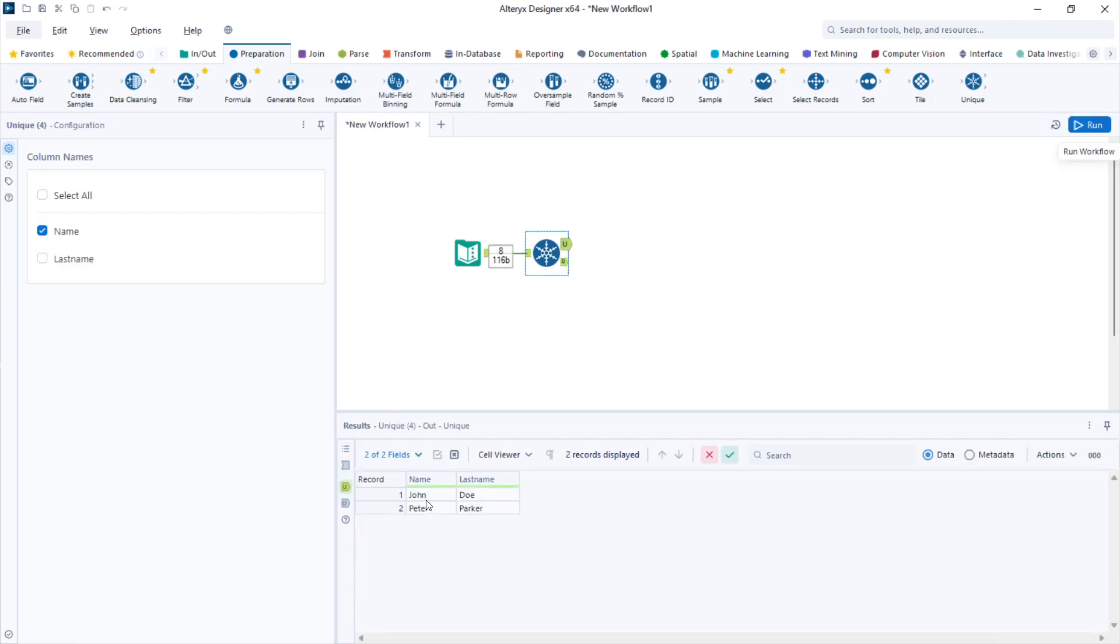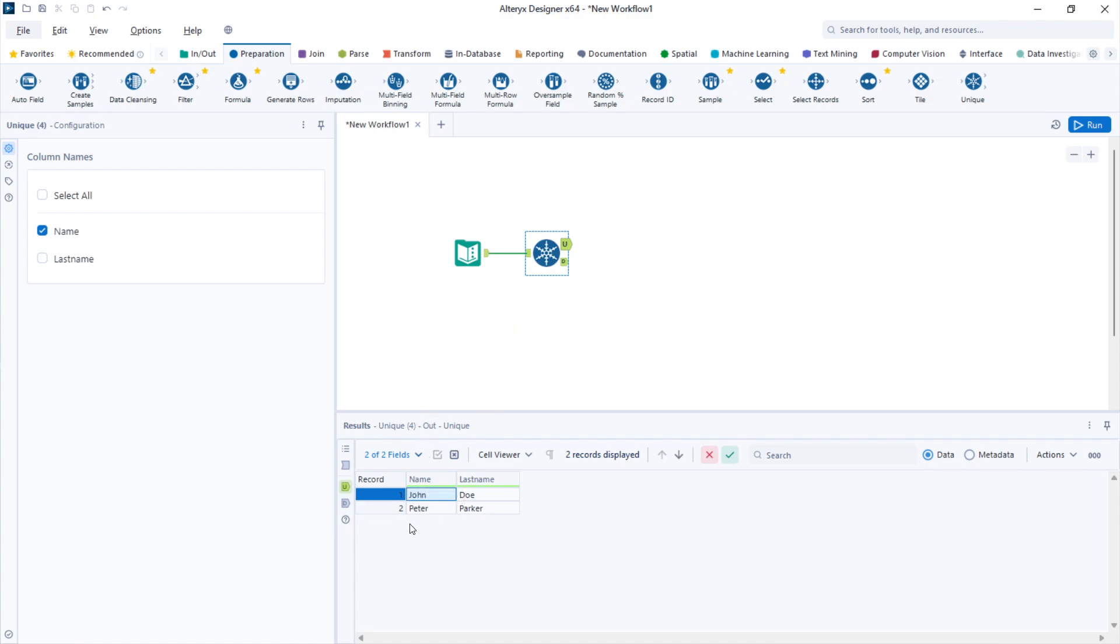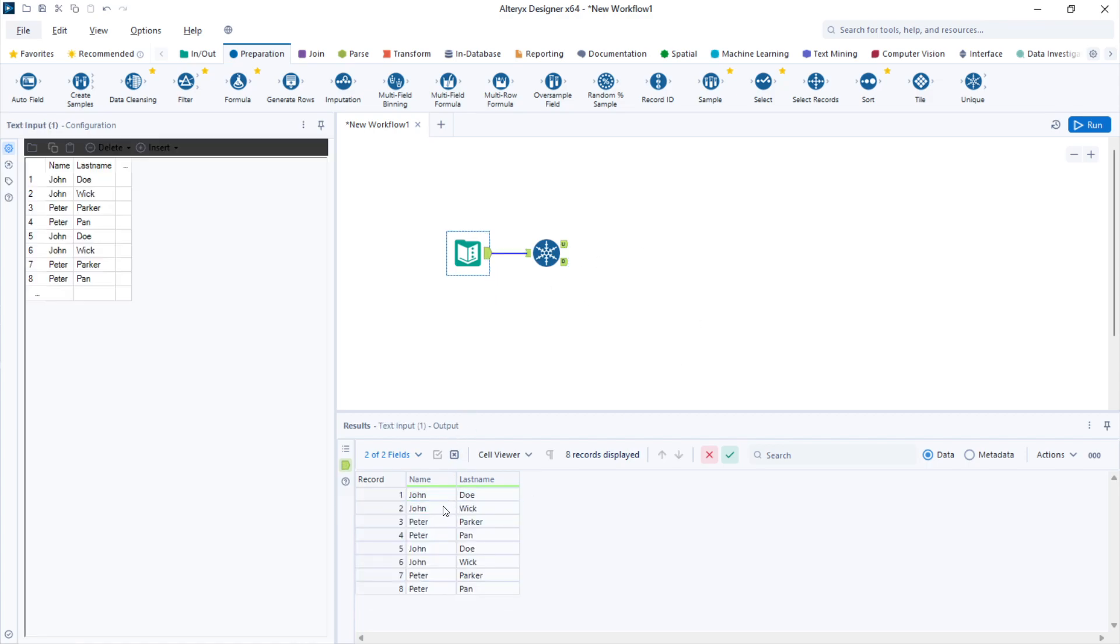I'm getting just one John and one Peter and the corresponding last name belongs to the first time that John appeared in the original data set and the same for Peter. So that's why I have John Doe and Peter Parker. Let's review the original data set. I have John Doe here and Peter Parker.